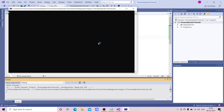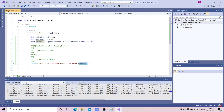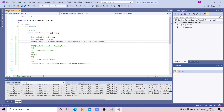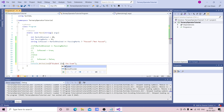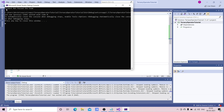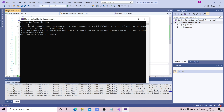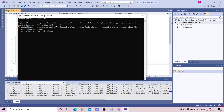If I pass marksObtained as 20, it should return false — and yes, it is returning false. For better readability, we can use a string instead: if passed, return 'passed the exam', else return 'not passed'. You can see it is returning 'student not passed the exam'.